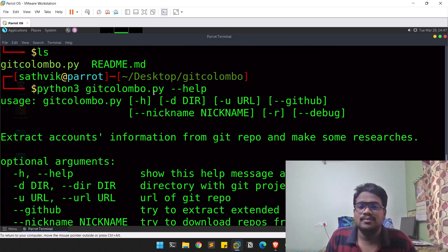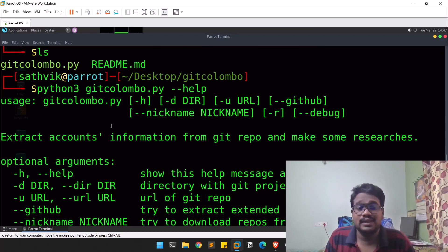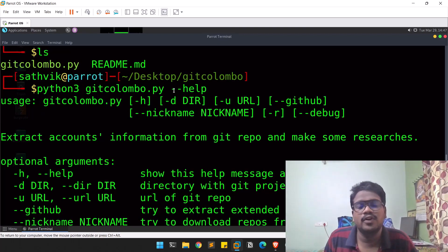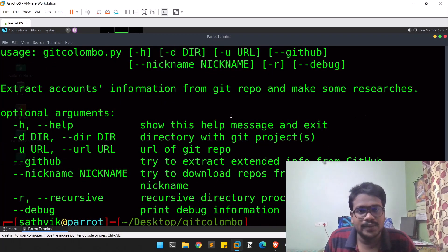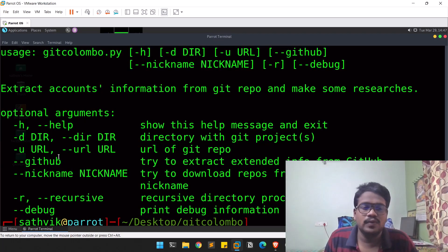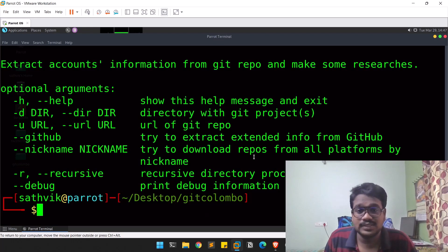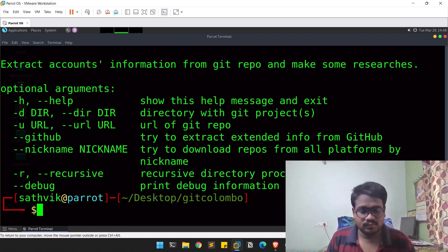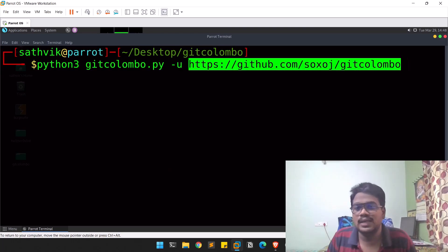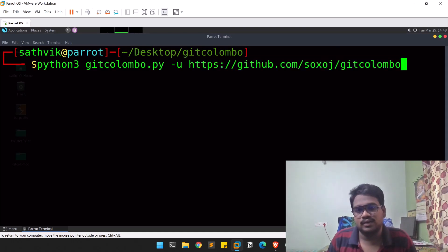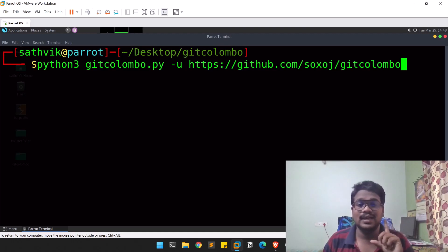The '--help' option is the default for every tool. Most of the time you can use it to find out whether the tool is properly installed — if you're getting any errors, you can try to debug them. You can see it has a limited number of options. Let's go with the URL option and try to find out some information using '-u', pasting the Git Columbus GitHub repository link.